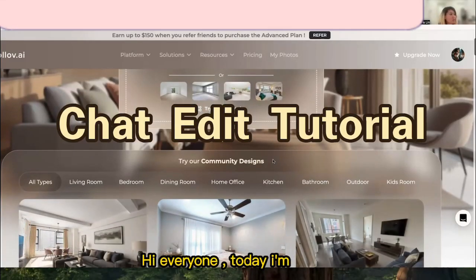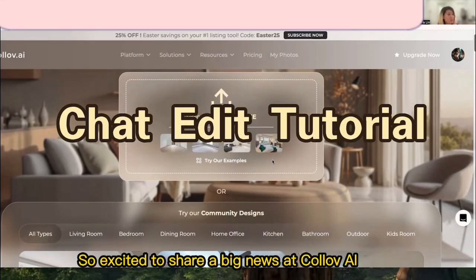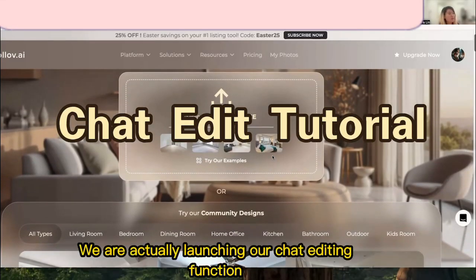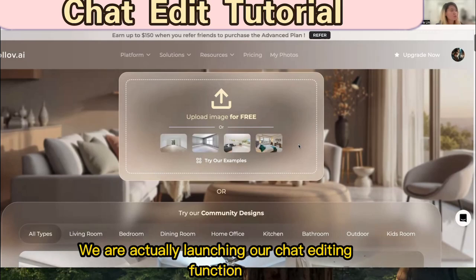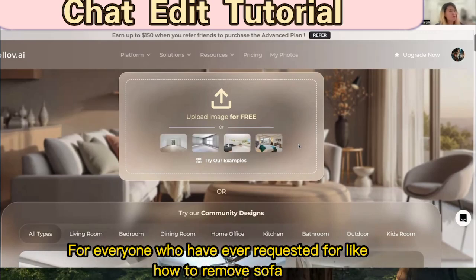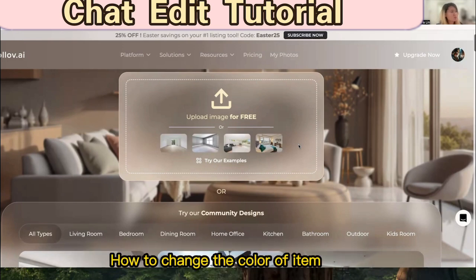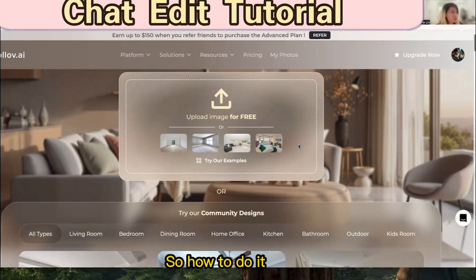Hi everyone, today I'm so excited to share big news at Call of AI. We are launching our chat editing function, which is a superpower function for you. For everyone who has ever requested how to remove a sofa or how to change the color of an item, you can now directly do that.